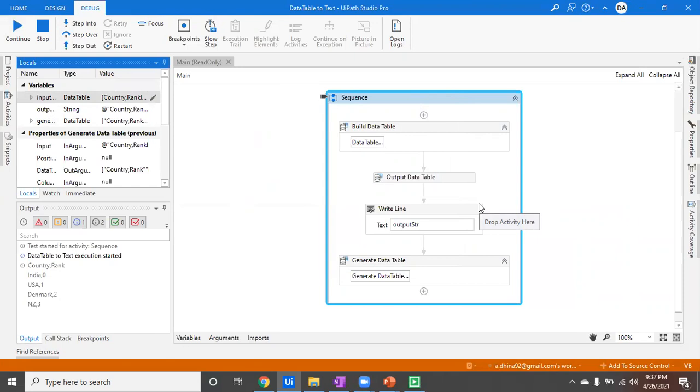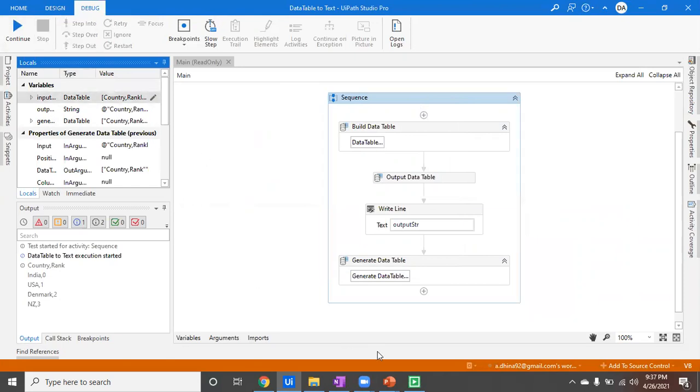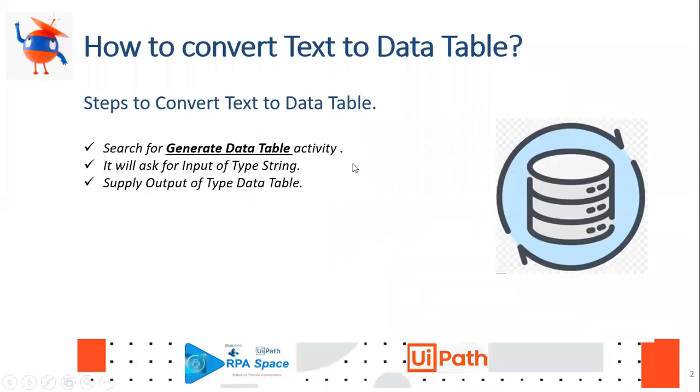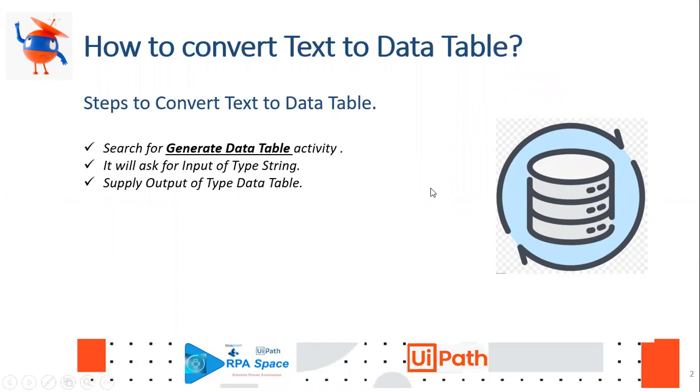I'm attaching this workflow with this video description as well. If you want to have a look, you can give a try. That's all I want to show you - how to convert text into a data table. Until the next video, we'll see different functions. Keep sharing and subscribing to the channel. Let me know if you have any questions or comments, or if you want me to cover any new areas or topics. I'll be happy to address that. Until next video, thank you.